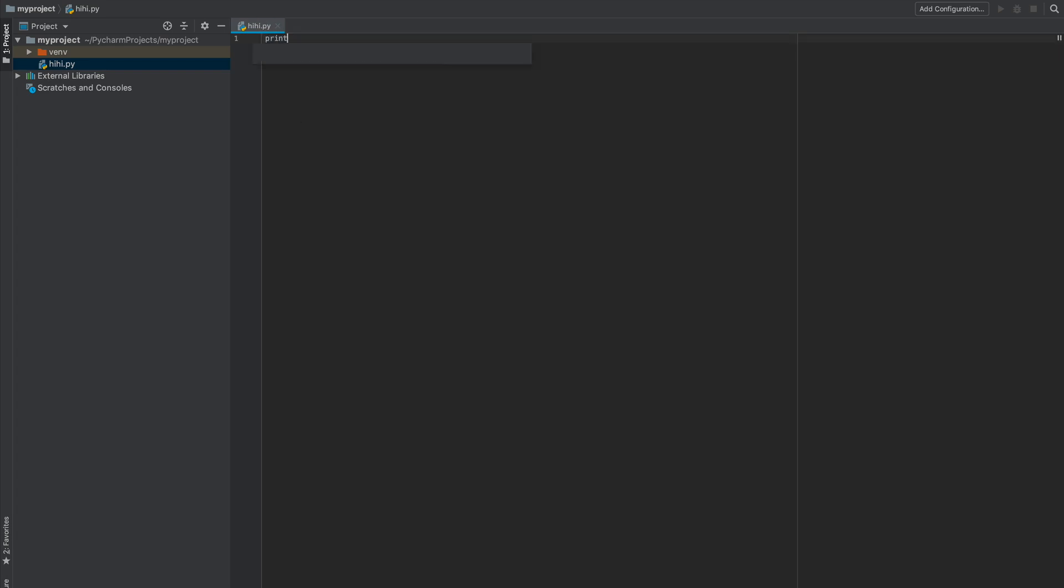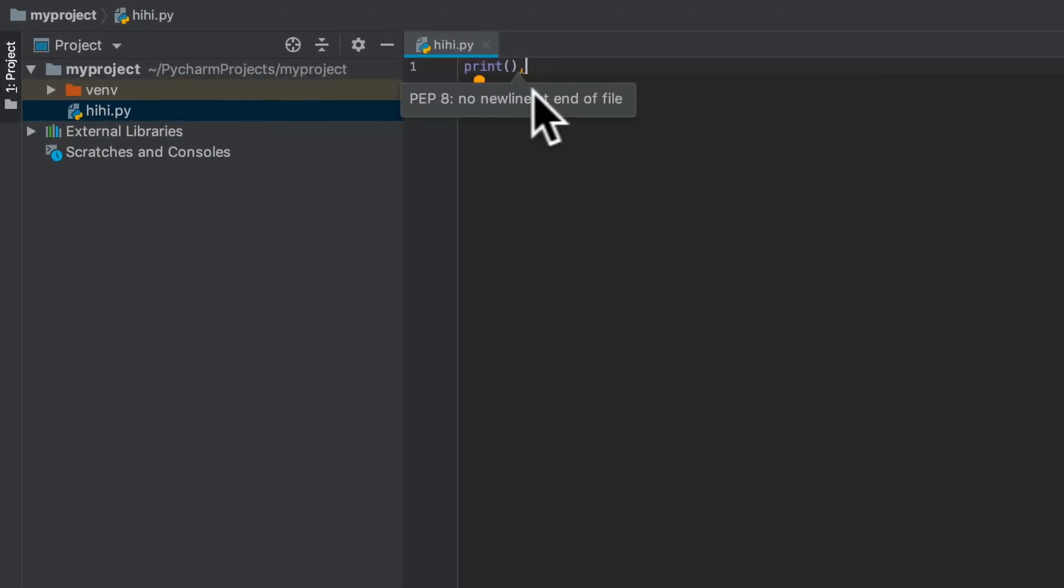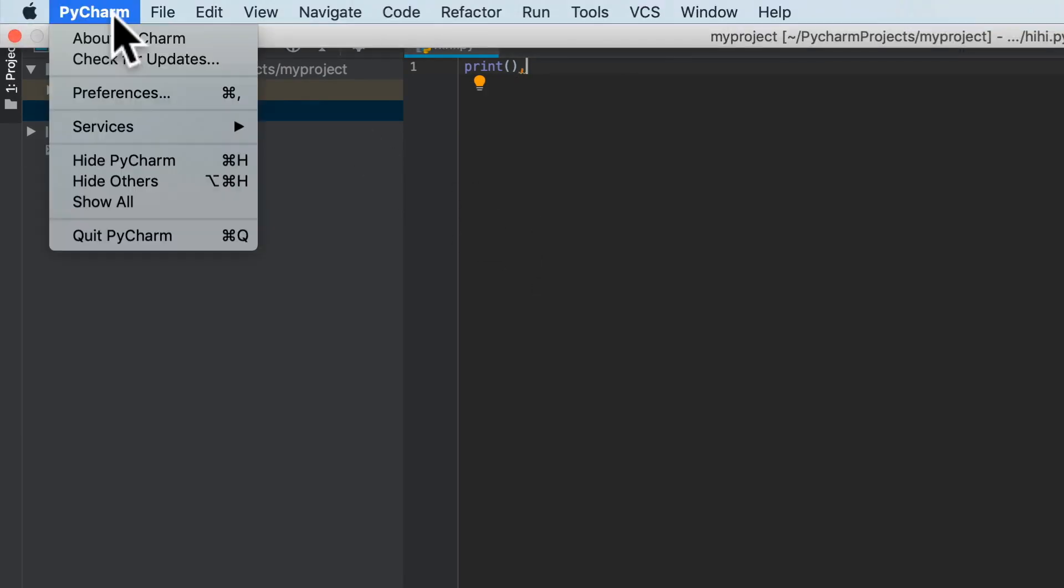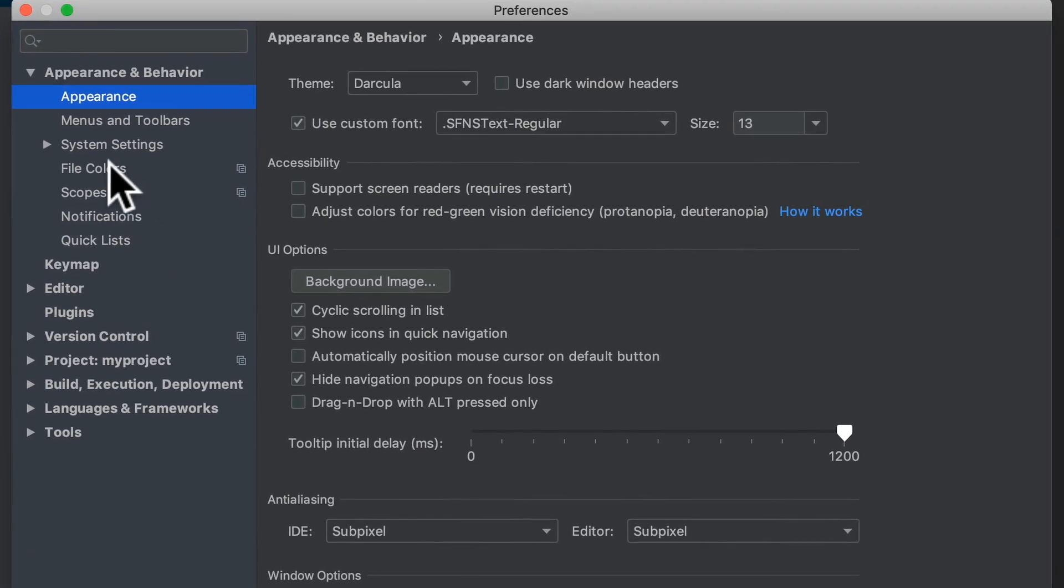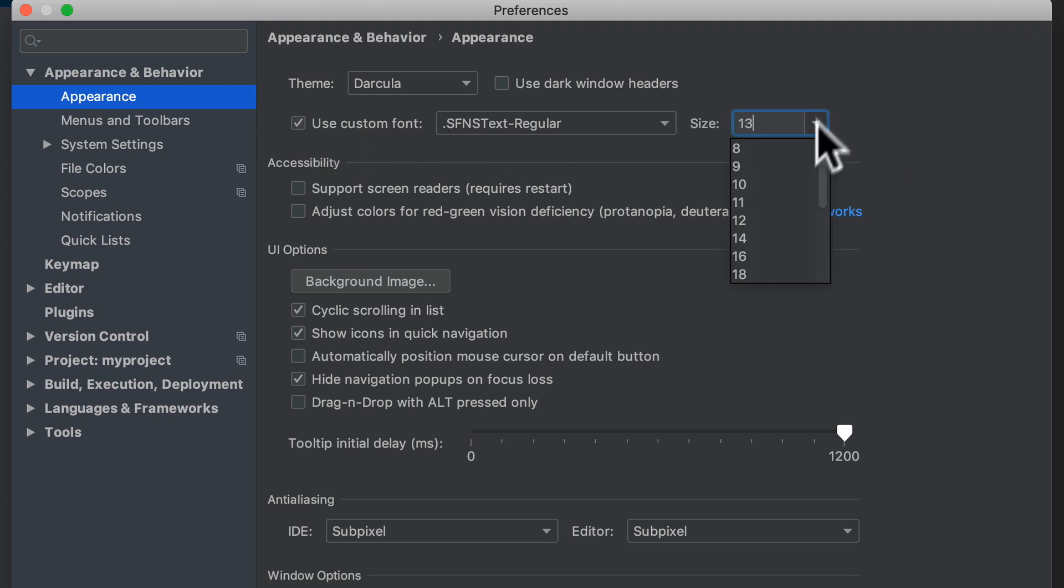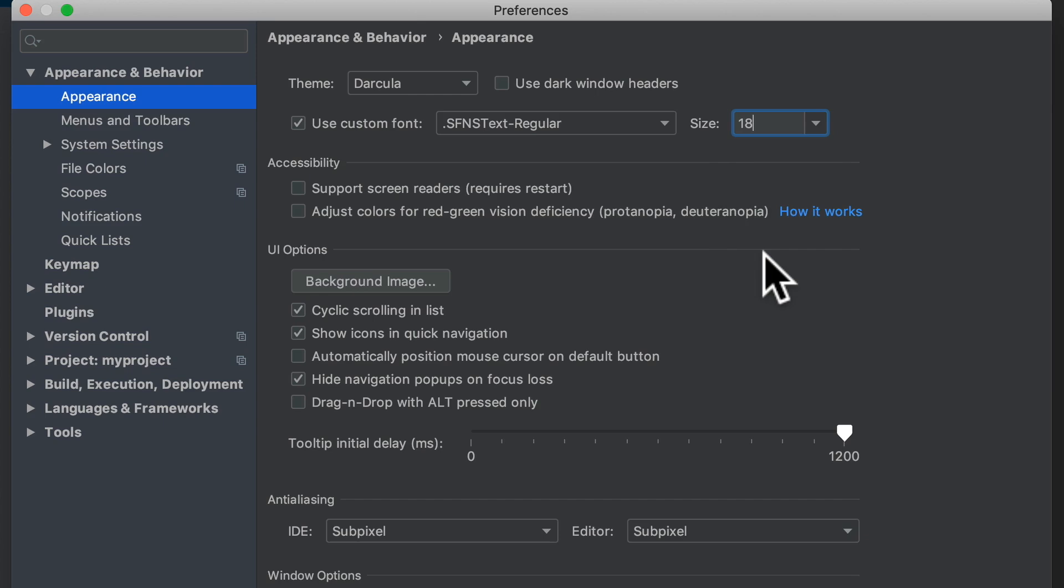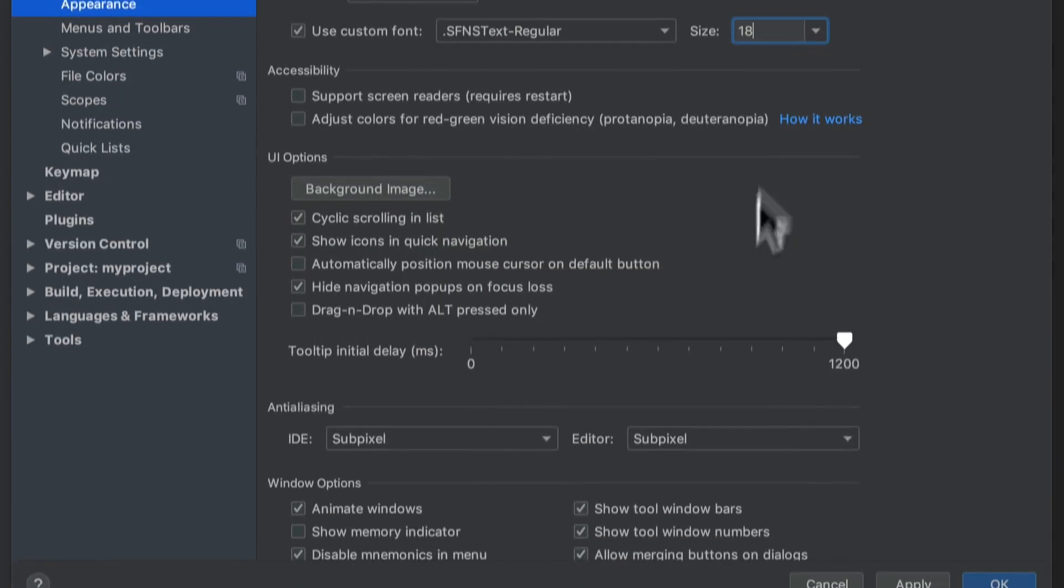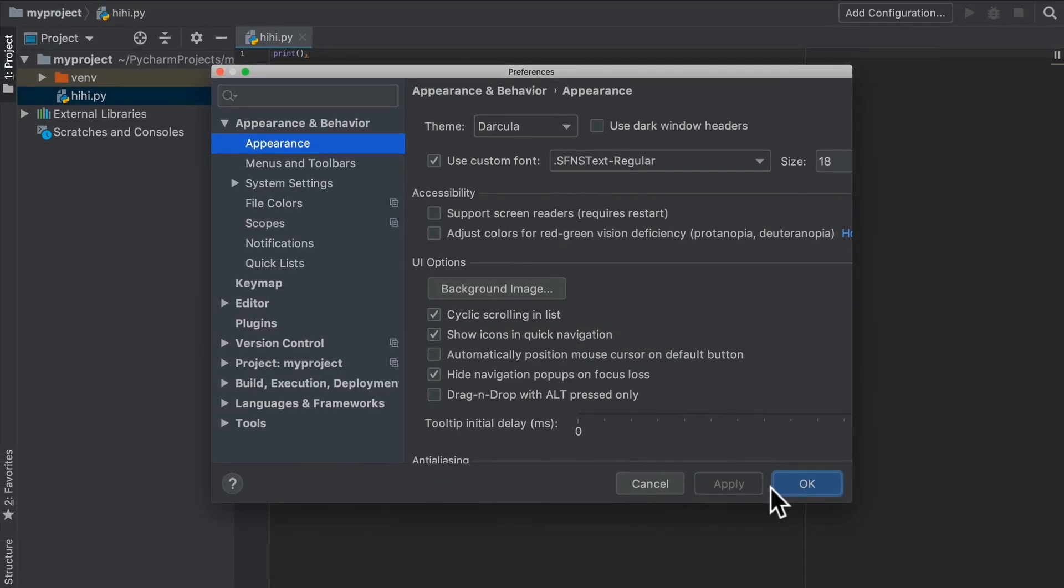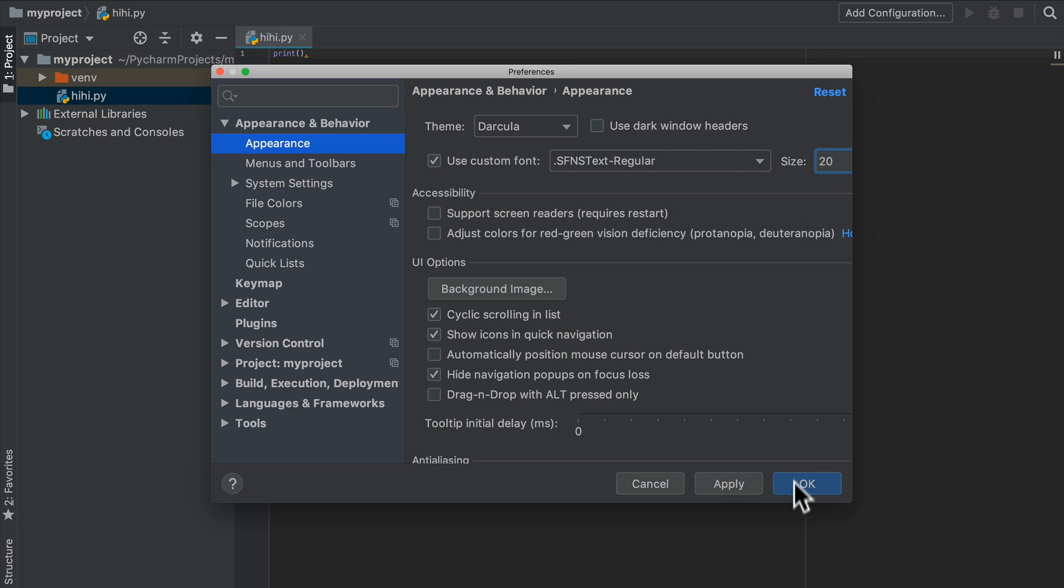We can just once again say print. Now this is definitely way too small so I'm going to go to PyCharm Preferences. Here it gives you a ton of options to customize PyCharm to your liking. In my case I want to make sure that I use a custom font but definitely increase the size - let's go with 18. How's that? Let's apply. That's better. You know what, I want even bigger, let's do 20. I'm going to hit OK.